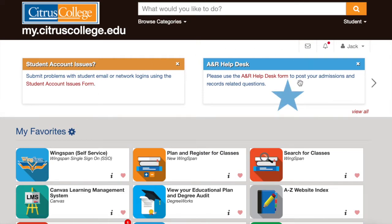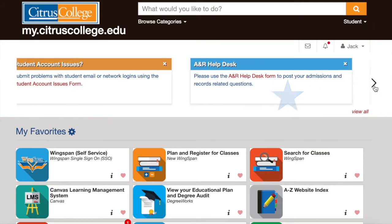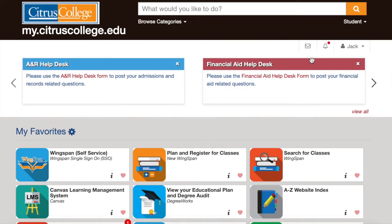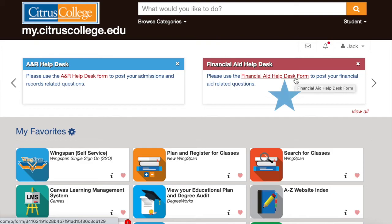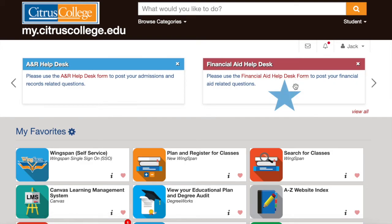The ANR help desk link is a quick way to reach out to the Admissions and Records Department if you have any questions that pertain directly to them. If you need to contact financial aid, you can easily submit a request for assistance by filling out the financial aid help desk form.